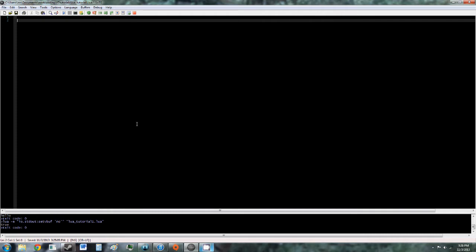So a table in Lua is kind of like an array in C++, but it's also kind of like a vector, a stack, a map, a queue, or any other kind of container class in C++, Java, C Sharp, or any language.